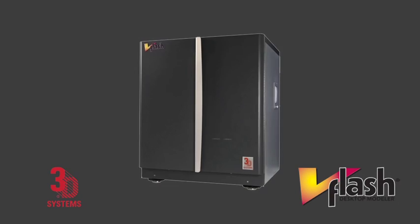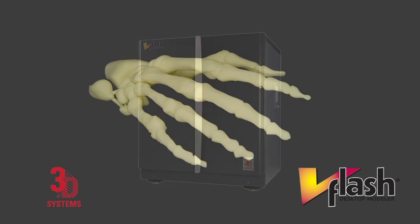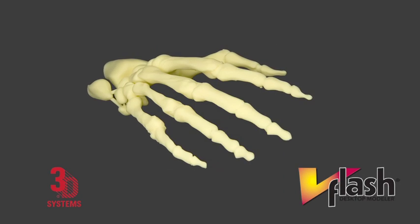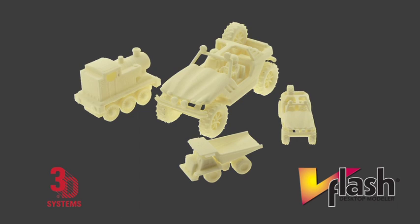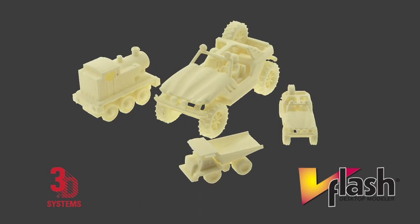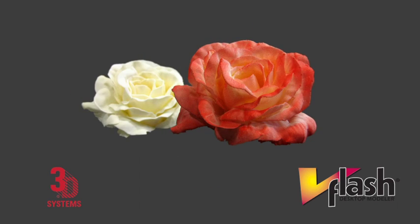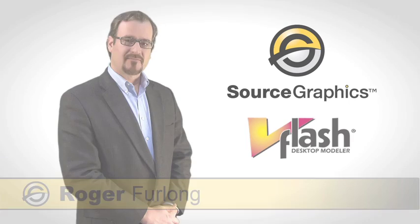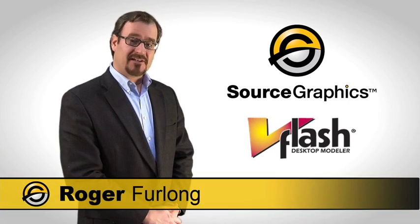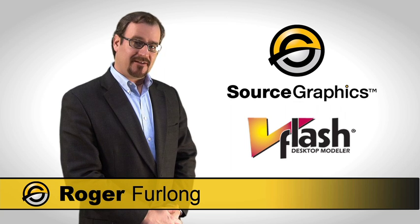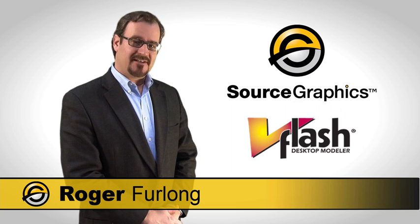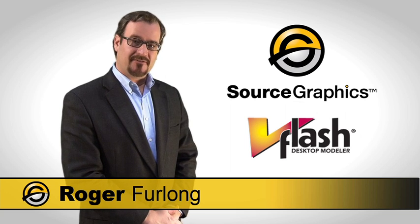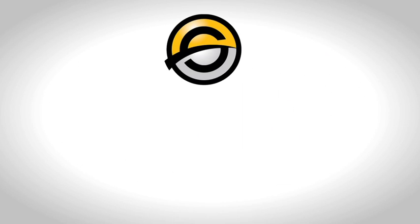The V-Flash 3D modeling system enables you to make affordable 3D models from the comfort of your office in mere hours. For more information on 3D modeling please contact Source Graphics. Thank you.